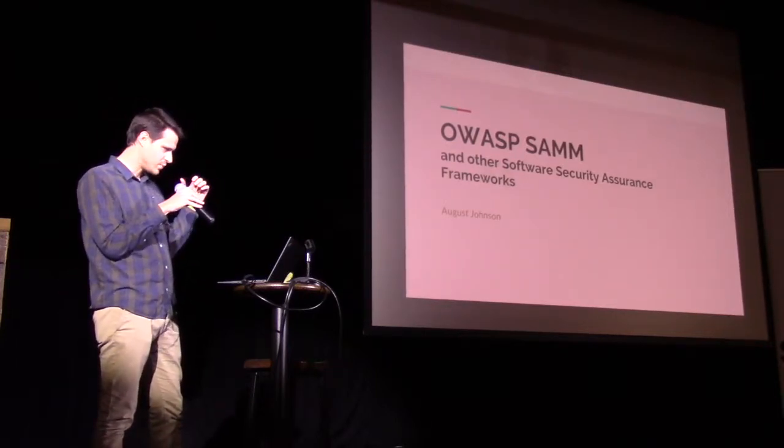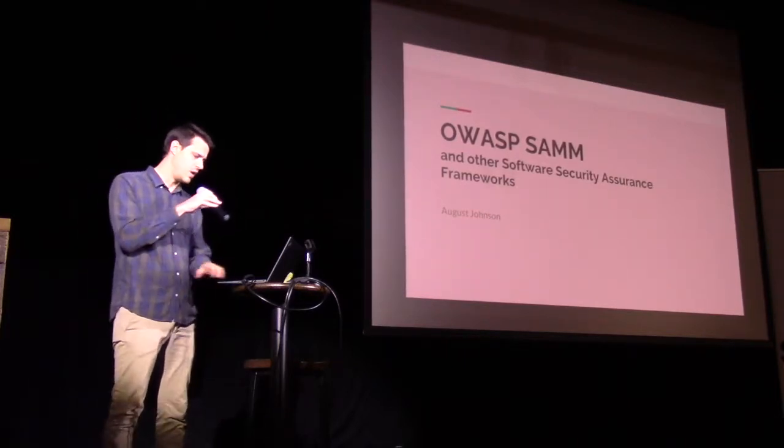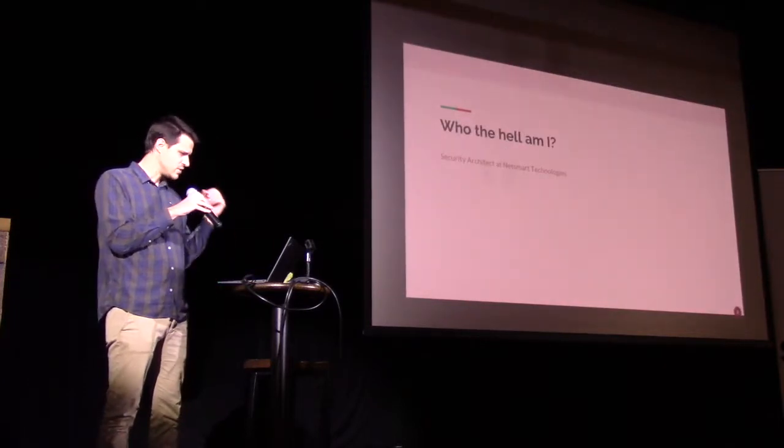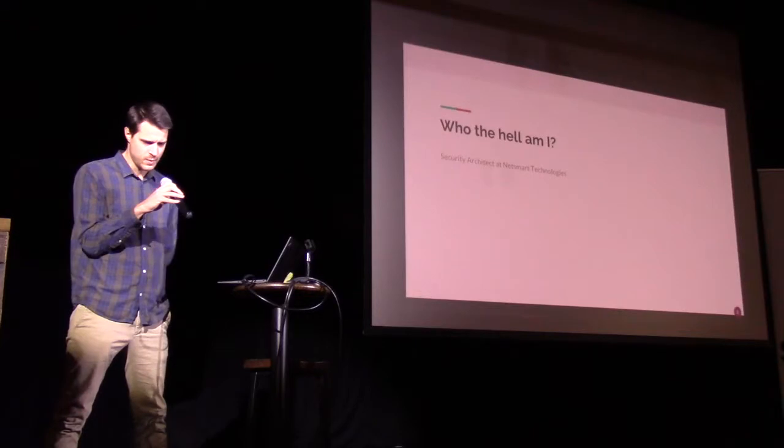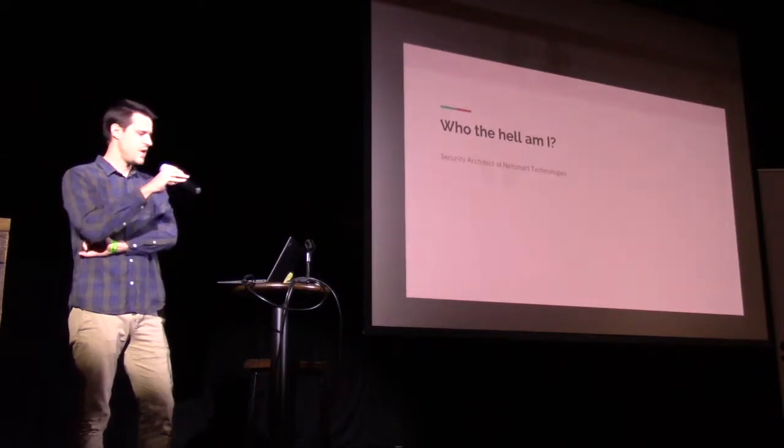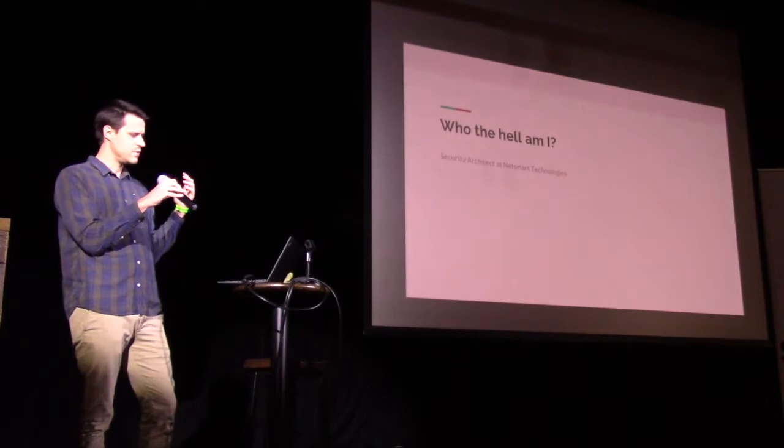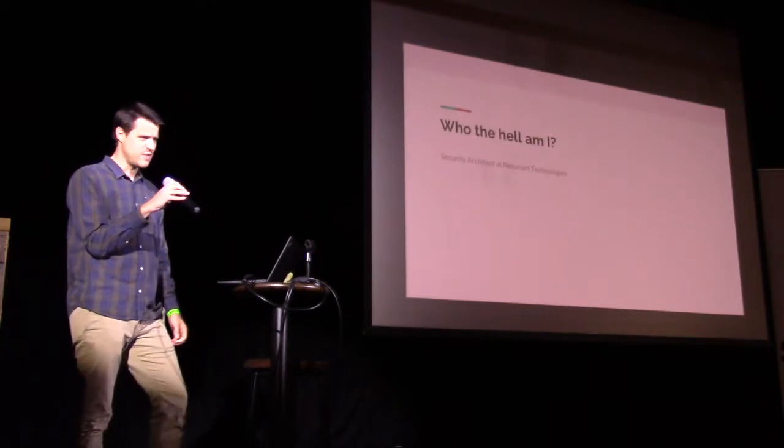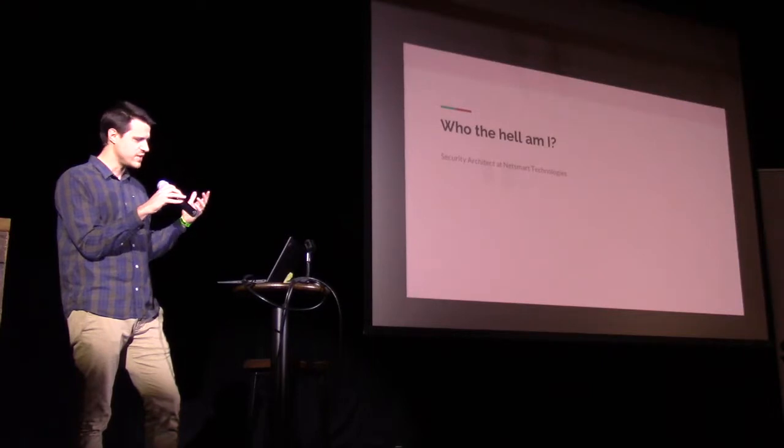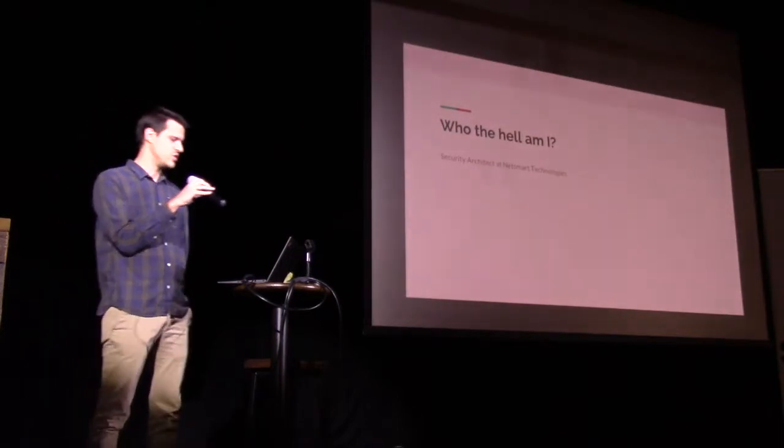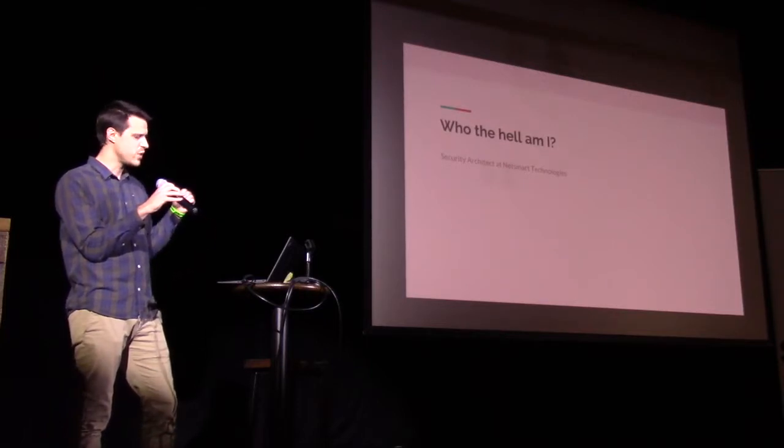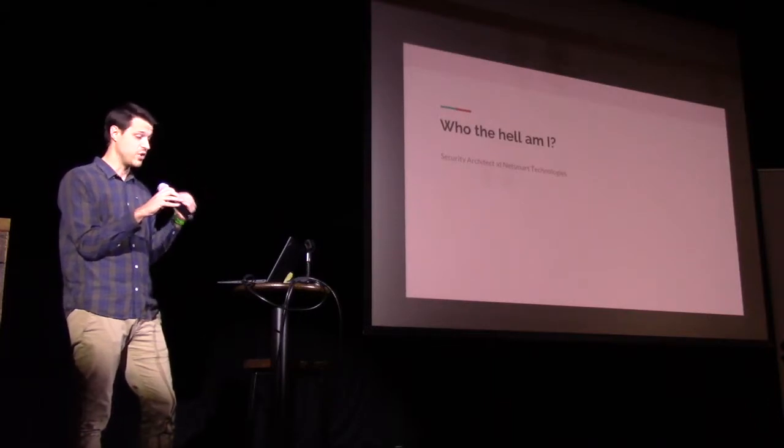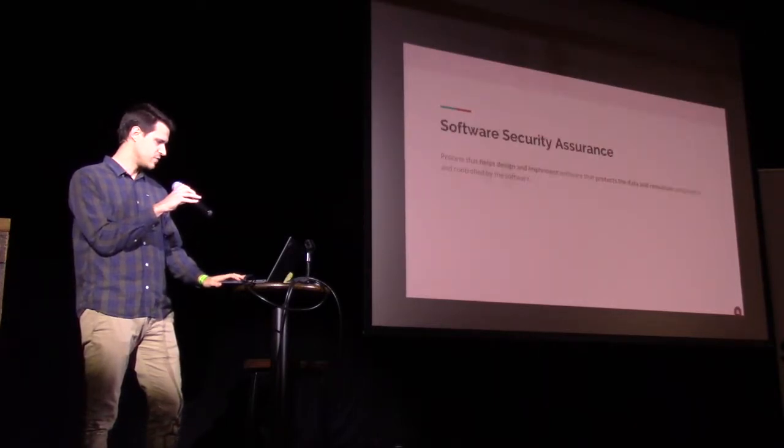So this talks about OWASP SAM and actually a lot of other software security assurance frameworks. I kind of go into all of them, or well, many of them. So who am I, why am I here talking to you about that? My title, I'm a security architect at NetSmart, but really kind of the body of work that I've been assigned is any code that NetSmart makes, any code that the company makes, I'm kind of responsible for helping to build it in the most secure way possible.